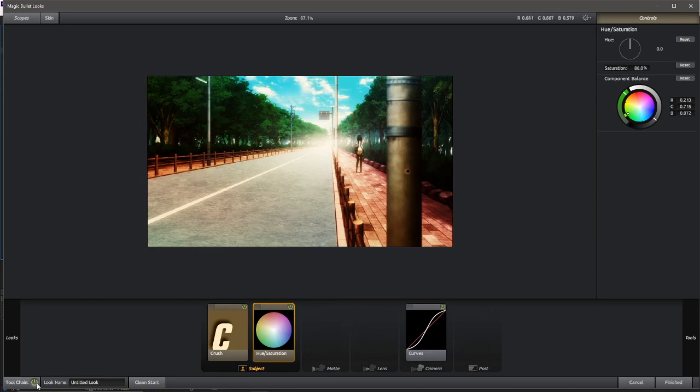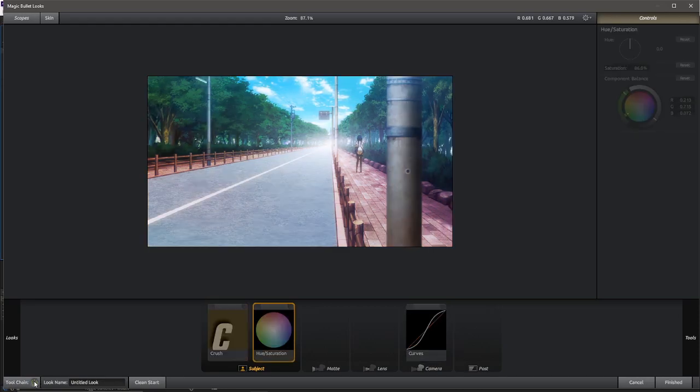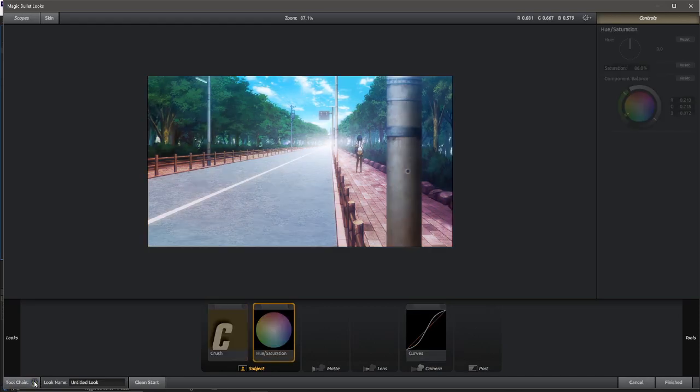Already, big difference. And if you go over here to the tool chain and turn it off, you can see the clip before and then after. So already, huge huge difference.